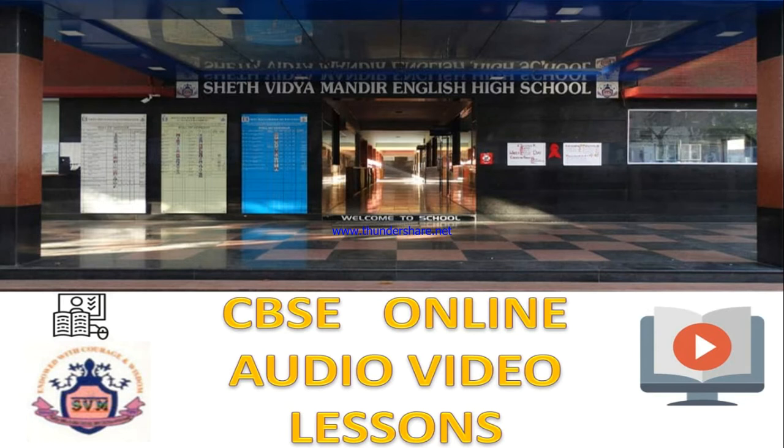Hello students, this is an initiative taken by Seth Vidyamandir English High School, CBSE. This is an online audio and video lessons.